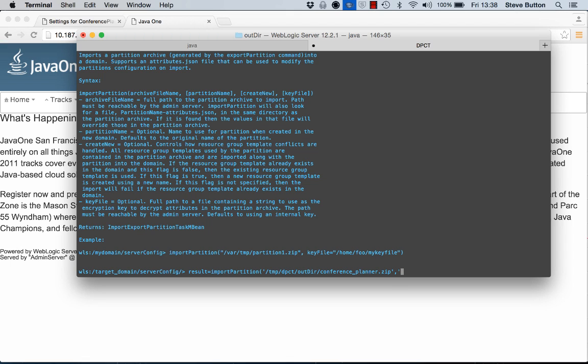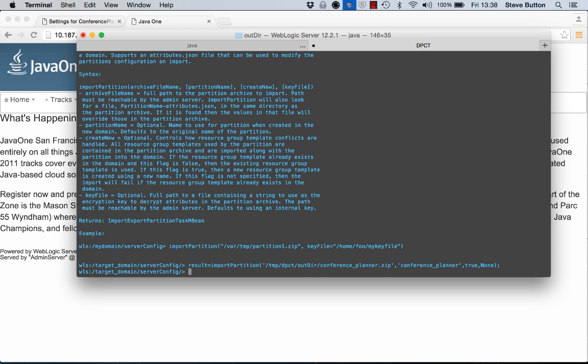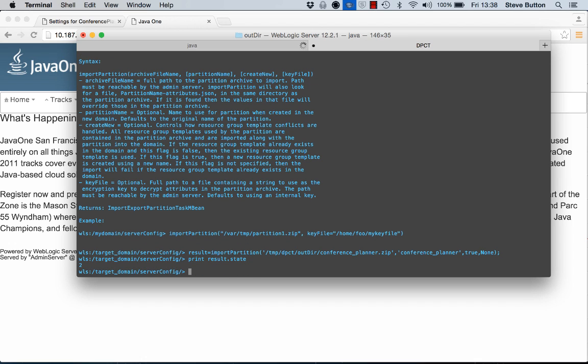So there's the path to the zip file. I'll call it conference planner. I'll go true and none. So we've gone ahead and I've executed from WLST the import partition operation. At this point let's have a look and see what the result of that was. So if I do print result dot state. So state two equals that the operation was a success.